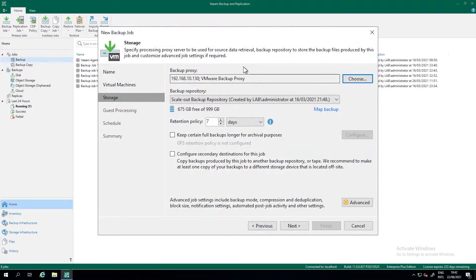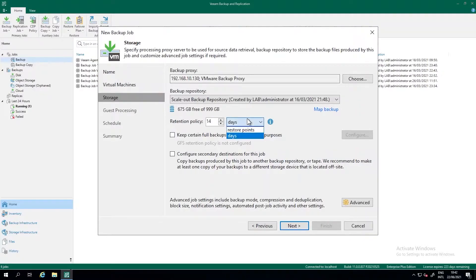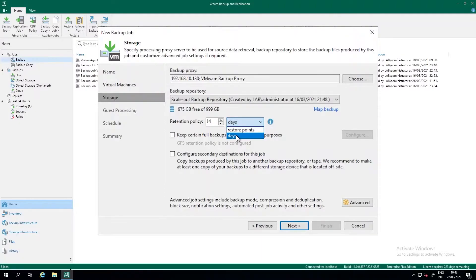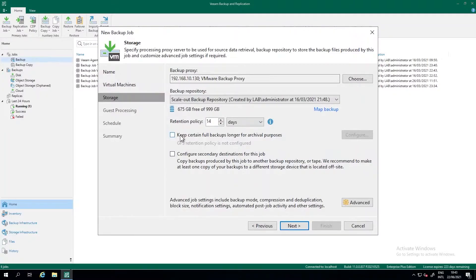And what we then do is we will check the load of each proxy and define which proxy gets which VM to process. So after selecting the correct backup repository, we're going to select the retention. In this case, default is seven days. I find that short, so I want to do 14 days or depending on your needs or your customer needs, you can also do 14 restore points depending on how you schedule the backup jobs. We'll see that in a couple of minutes. So in this case, I'm going to select days. The backup will be stored for 14 days.